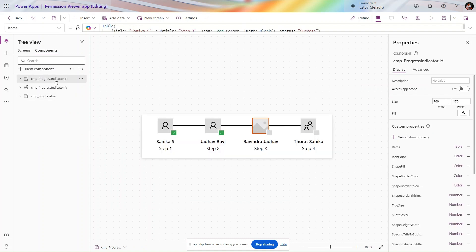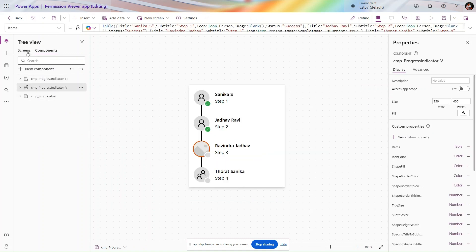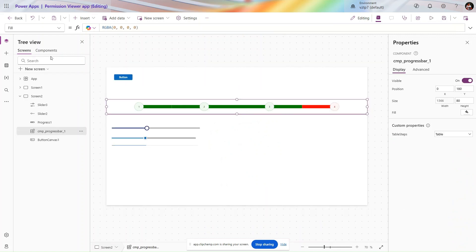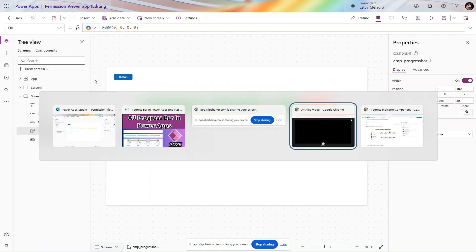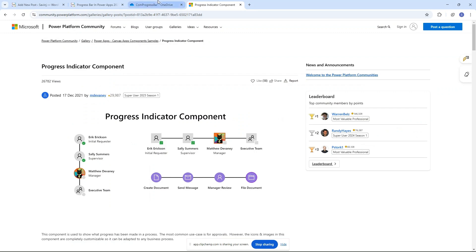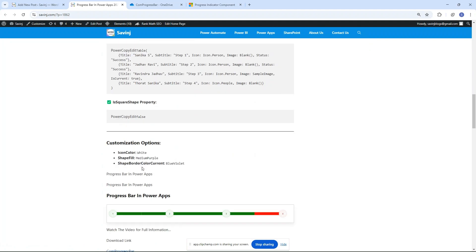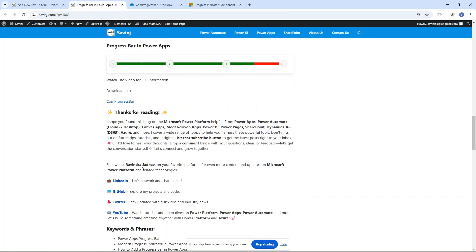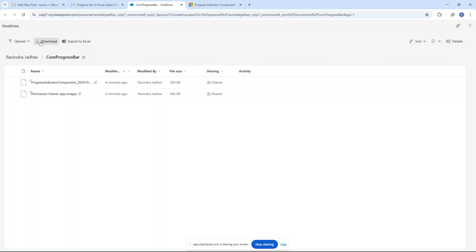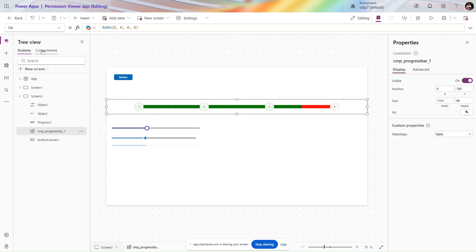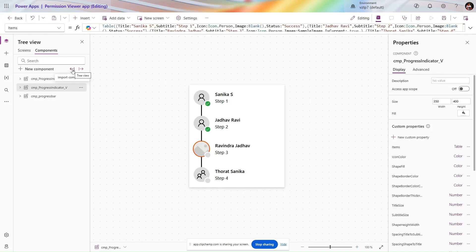I have two more components as well. All these components are available for download from my website. I've written a blog post showing how to create and use them, and at the end I've provided a download link. You can simply import them in the component section of Power Apps.